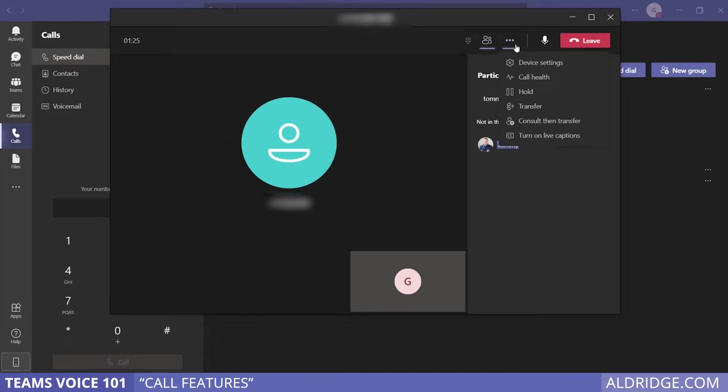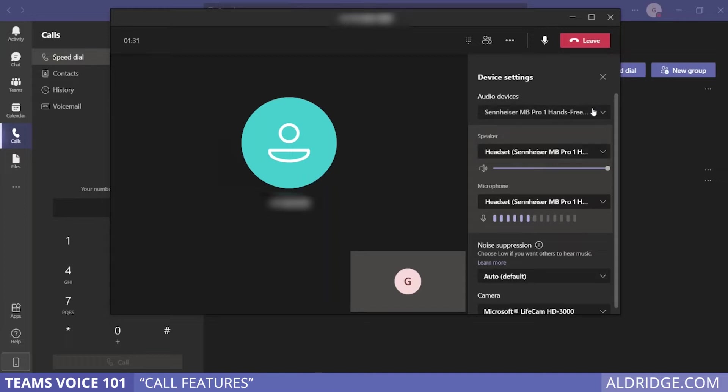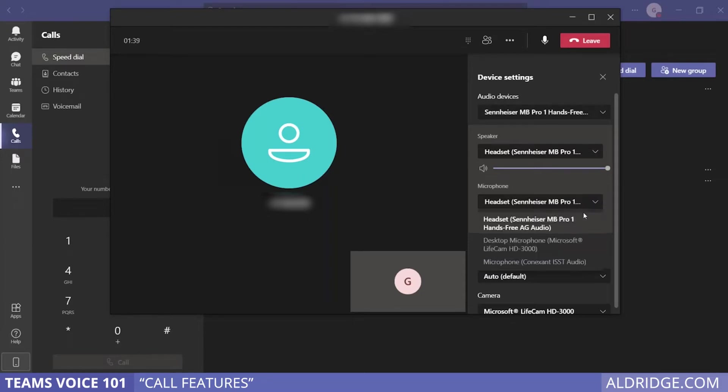You have other options you can explore. In device settings, you can choose different headsets, speakers, and microphones. In my case, I'm using the Sennheiser headset, but if I wanted to use just my desktop microphone and speakers, I've got that choice here as well.